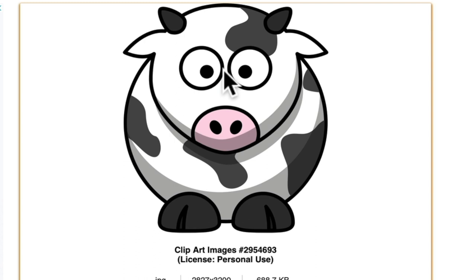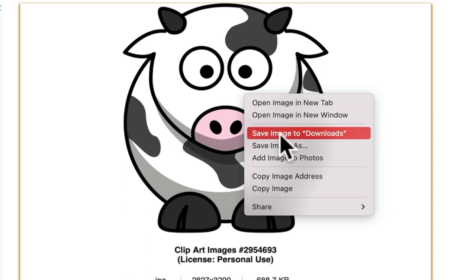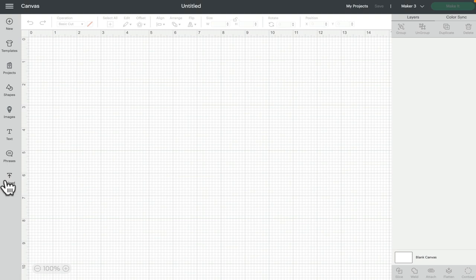I've got an image here from a free clip art library. I'm going to double-click it — you can see it's a JPEG, so it's going to have a background — and I'm going to save the image to downloads. The background could be a square, rectangle, circle, white, green, multi-colored — there are so many different JPEG backgrounds, but JPEGs will always have a background.